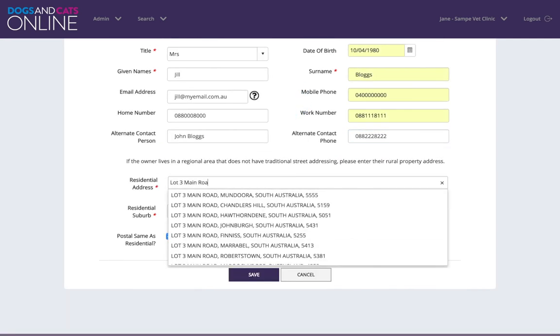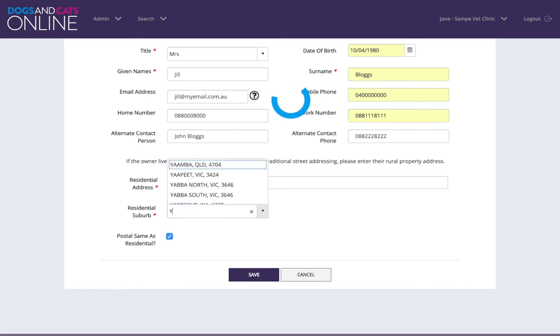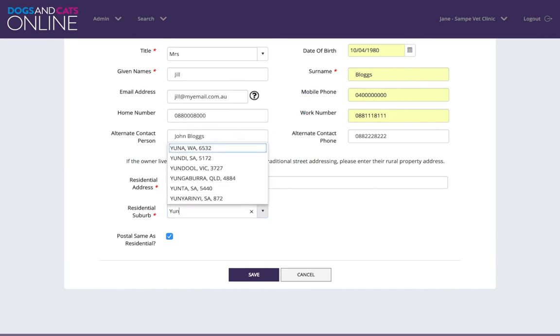If the address you have entered in the address field does not appear in the drop-down selection, tab to the suburb field and manually enter the suburb.